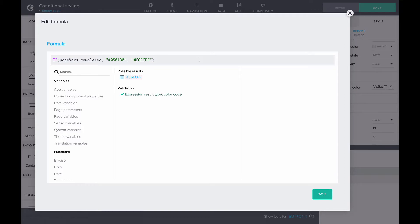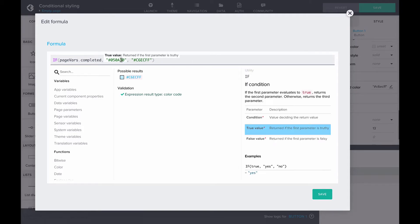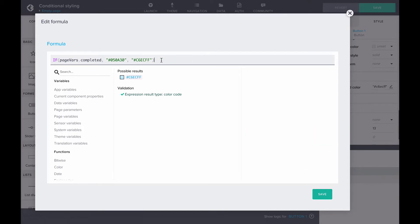The first color code is a dark blue one, and the second is a light blue one. If the completed button is clicked on, and the page variable completed becomes true, the background color is dark blue, and in other cases it is light blue.